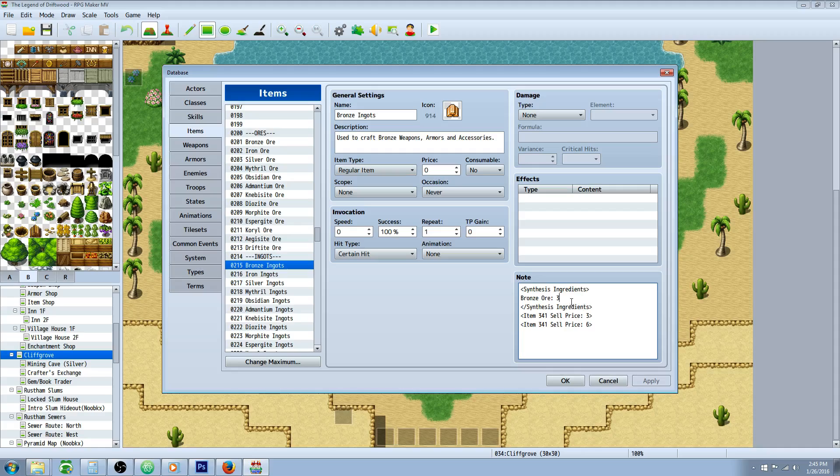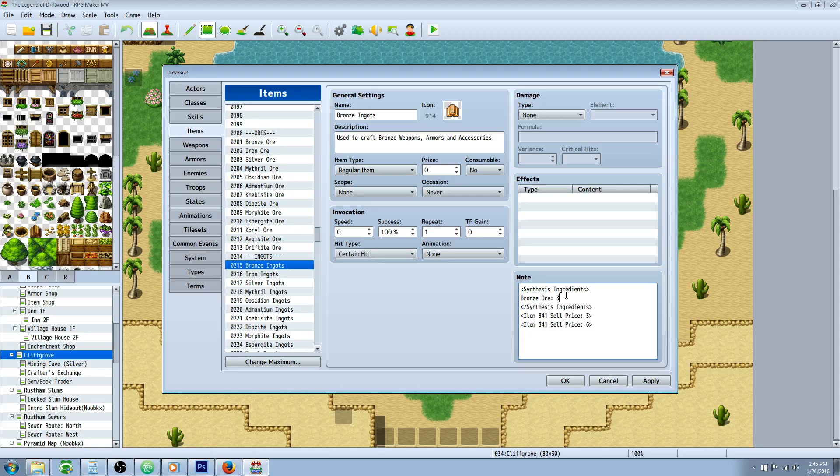After you've inputted all of your ingredients, you can have it require other things too. If you wanted to require multiple things, you could do that and it would work fine. After you've got all of the ingredients for this final product, you're going to close it off by just copy pasting this and putting a forward slash or backslash in front of synthesis ingredients.